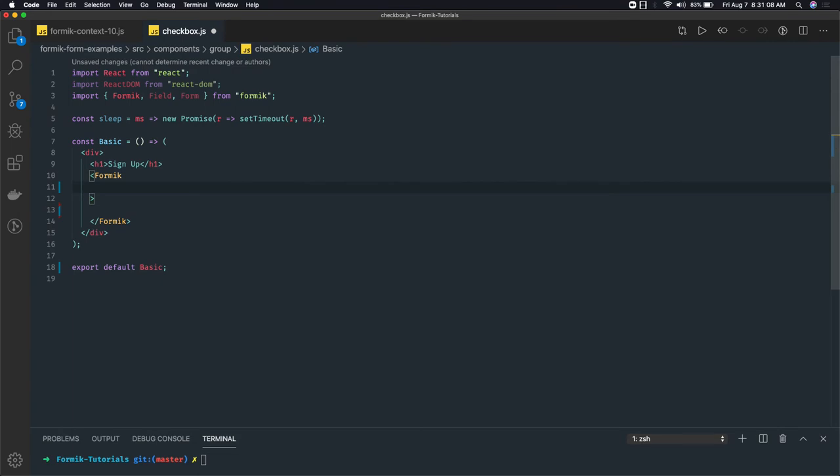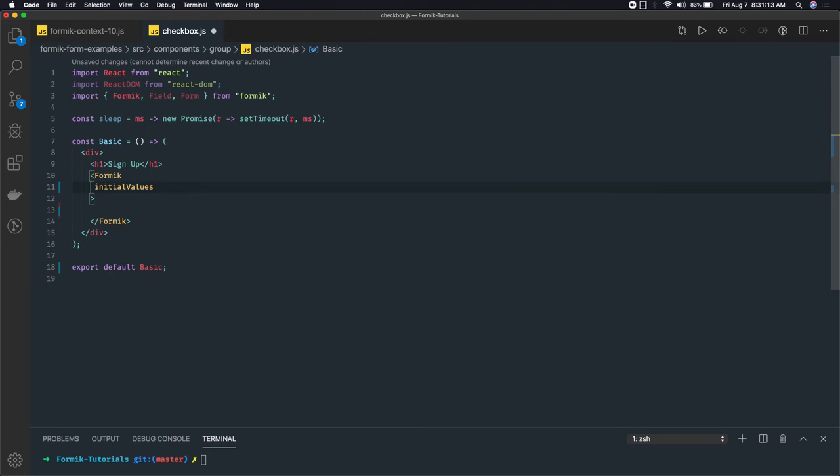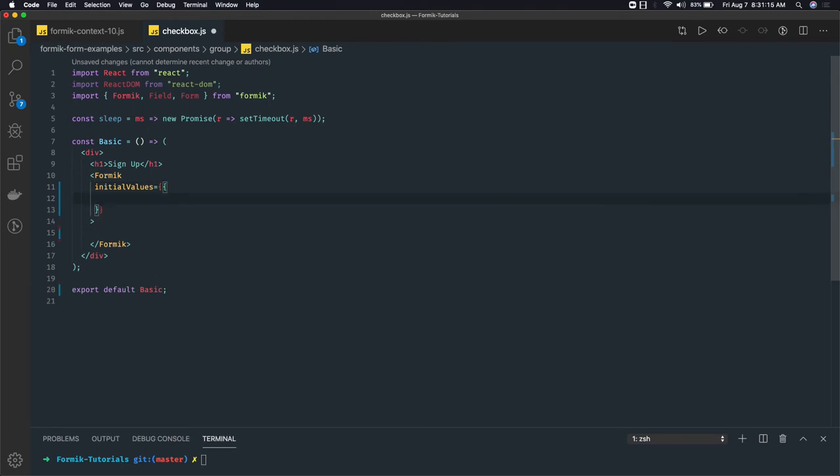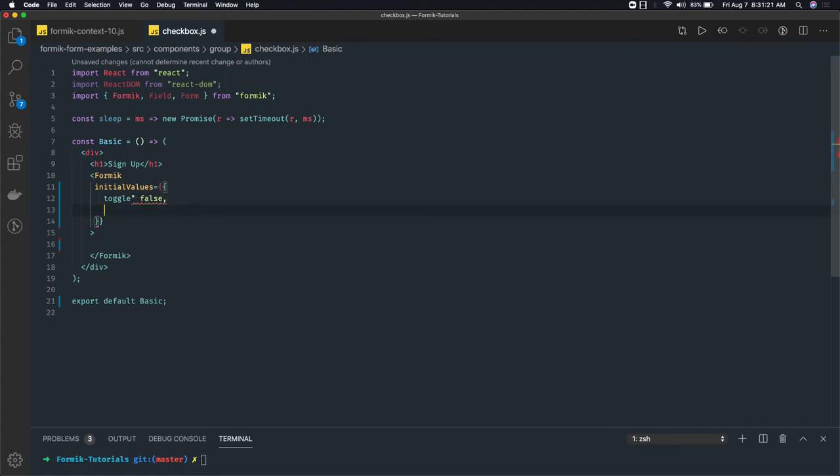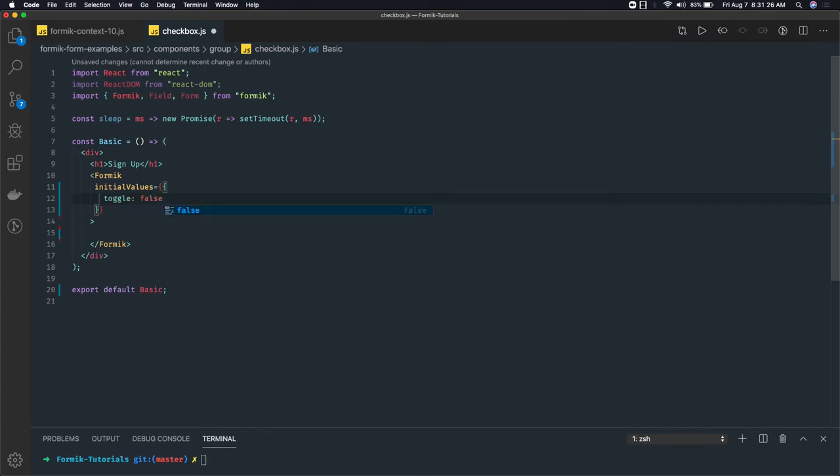We will have initial values. Initial values will have two properties: first is a toggle property which we're initializing as false, and there is one more property which is checked, which indicates which particular checkbox from the checkbox group you have selected.